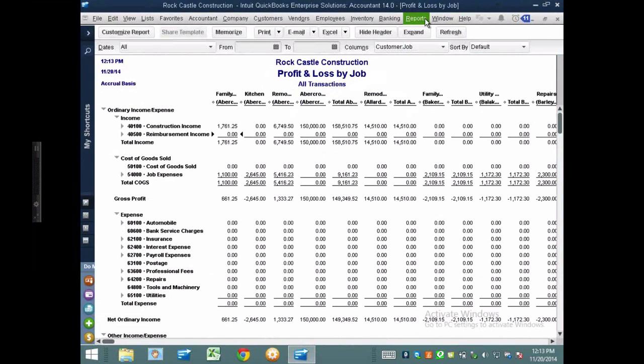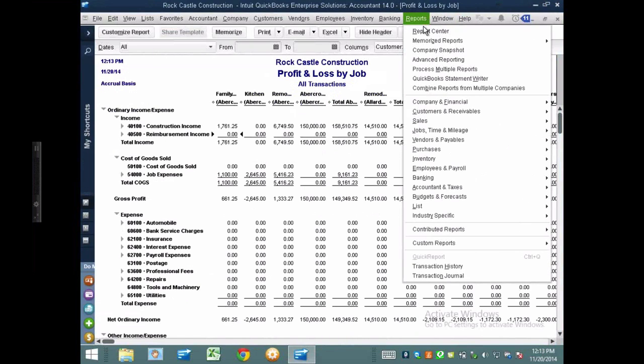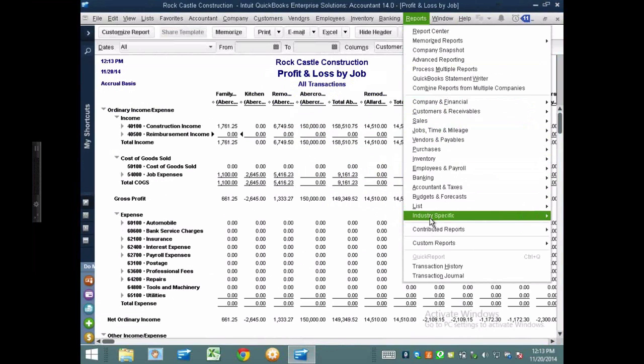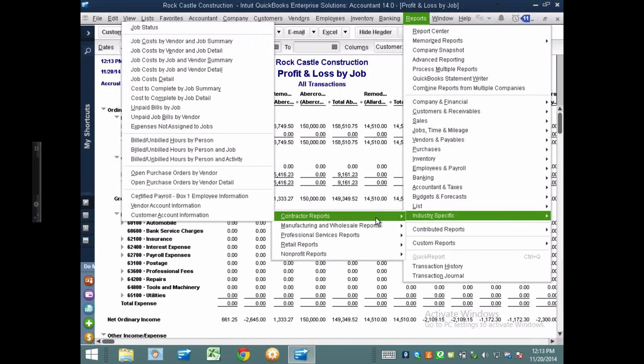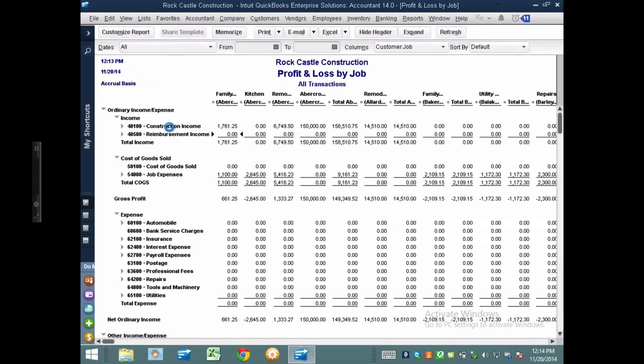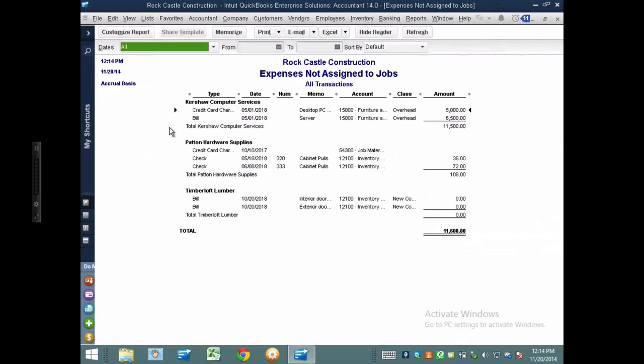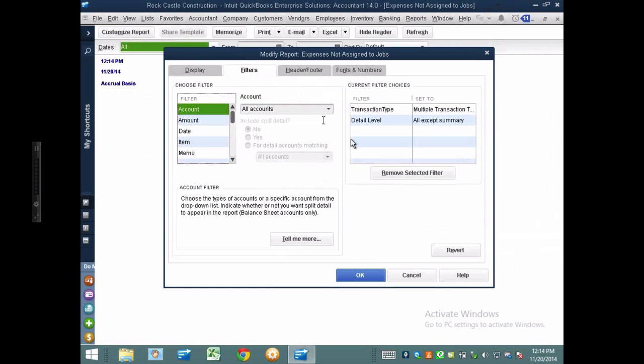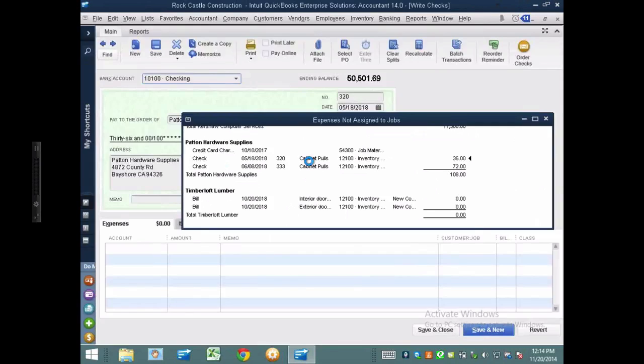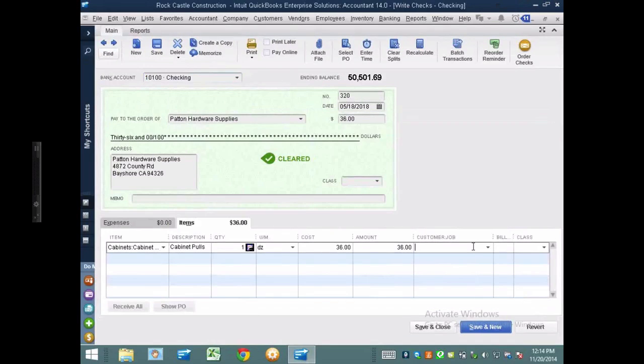So the first report I want to talk about is this one called expenses not assigned to jobs. That should be here. This is something that would only be in the contractor edition of QuickBooks. And if you have the accountant edition, it would be buried under the industry-specific report, the contractor report. So what this report does, it has a hidden filter that you really can't see. It has a hidden filter that basically only shows you expenses that don't have a job allocated to them.